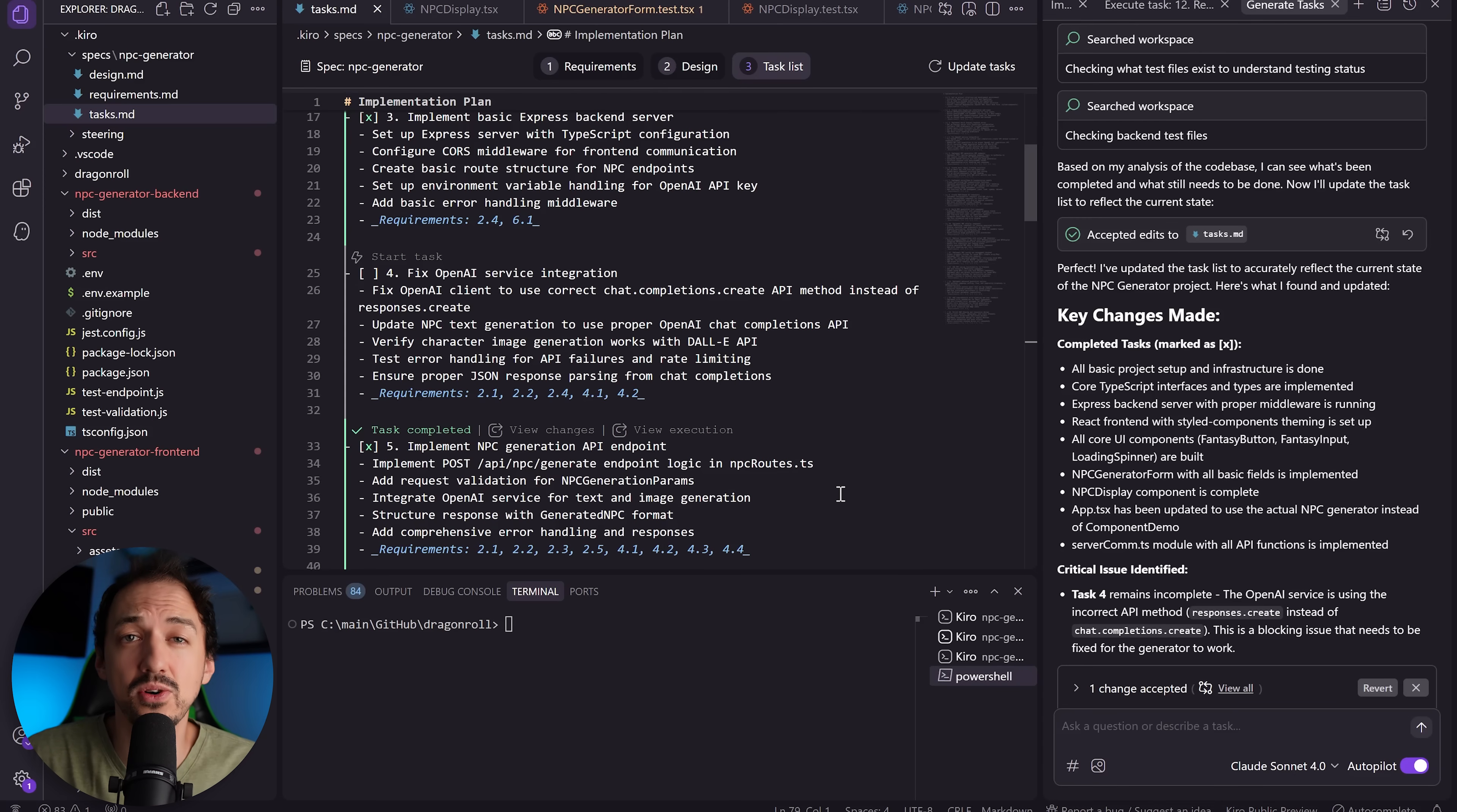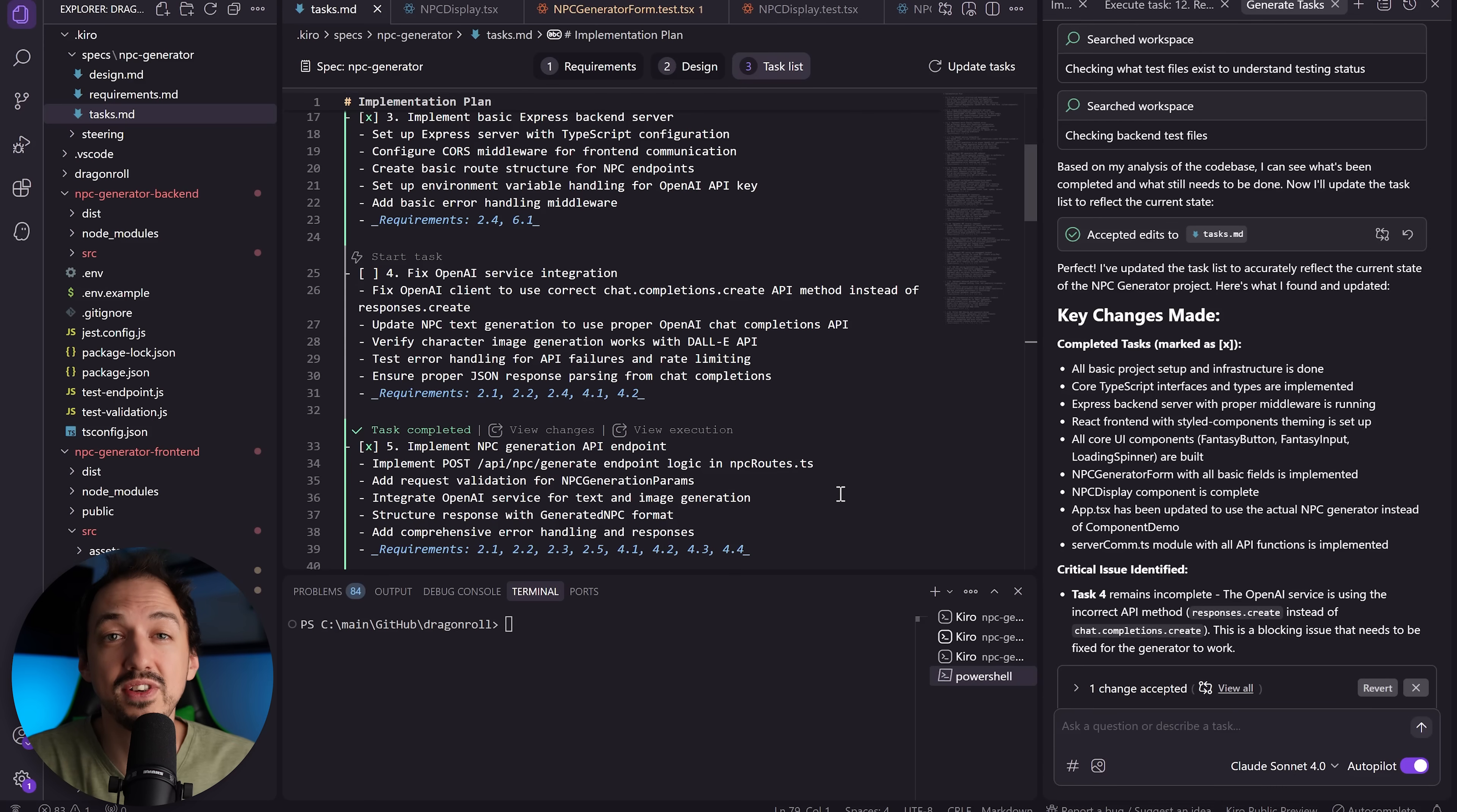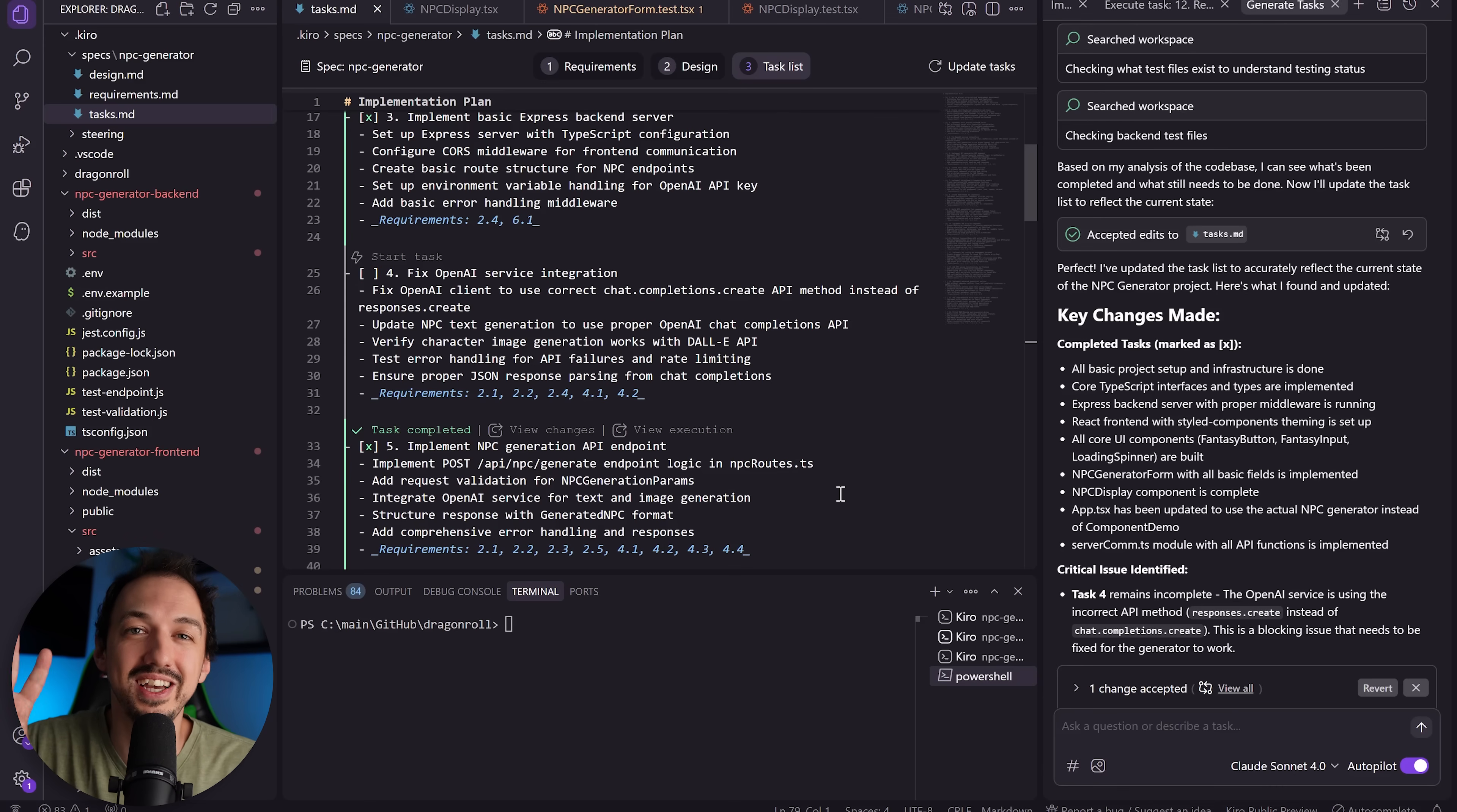Lots of good core ideas in Kiro, but overall it's just really over-engineered. If you want to see a way to use a similar approach inside of Cursor, check out this video where I will guide you through writing similar documents and then using them to drive your Cursor agents. Thanks for watching and I'll see you there. Take care.